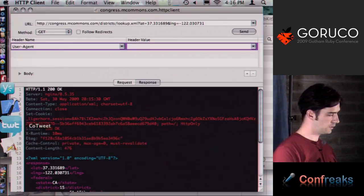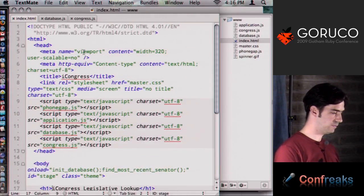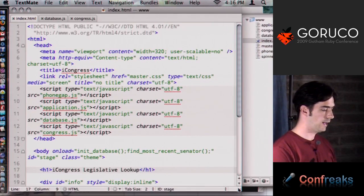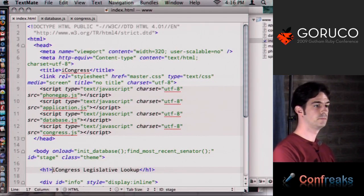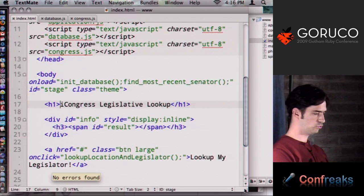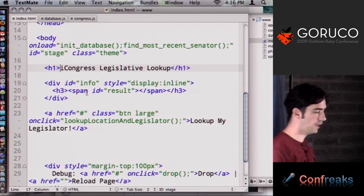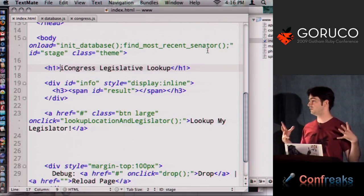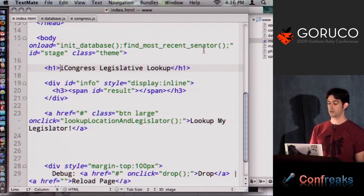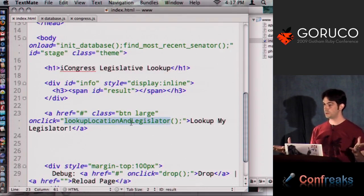Let's jump into some code. I'm going to show the application I just described in TextMate — all it is is HTML and JavaScript. We have the index.html — on load it initializes our database and finds the most recent senator. And a disclaimer: this is not the paragon of JavaScript development, it's done explicitly so everyone can see what's going on. Looking at the body, there's an empty span where we stick our result, and a big button that says look up my location and my legislator. That's pretty much all this web app does.